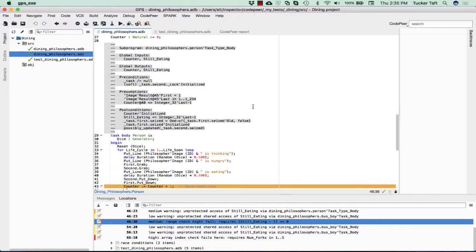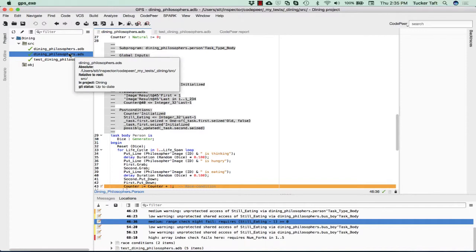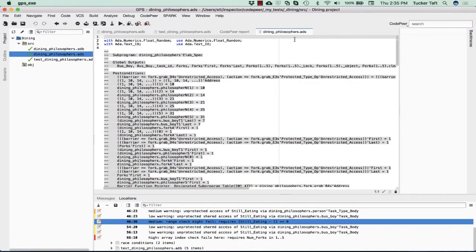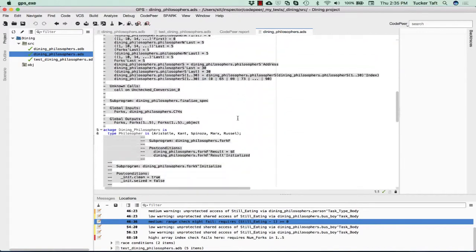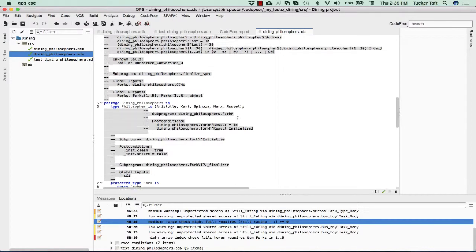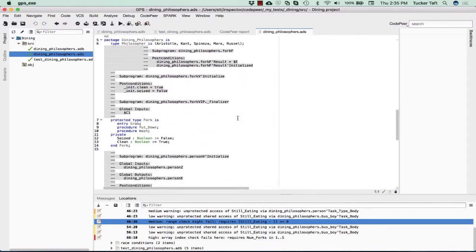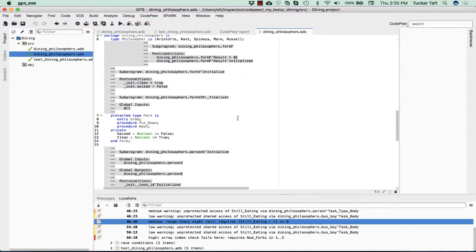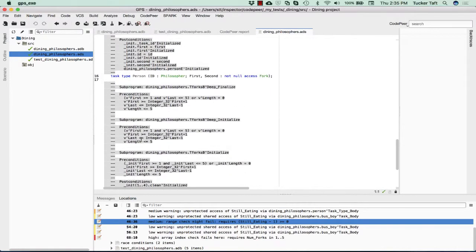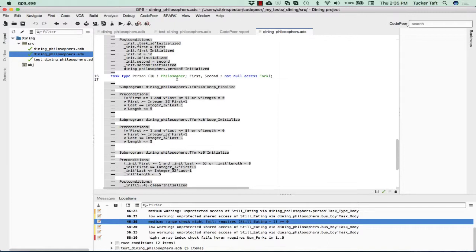Before we get too much into the details of this as-built documentation, it's useful to take a look at the specification for this package. So let's go over to the spec file, and let's ignore all this as-built documentation for a moment, and look at the various types that we're dealing with. There is this protected type fork, which is a protected object, and we will be having five instances of them.